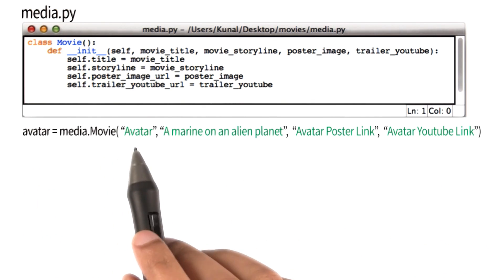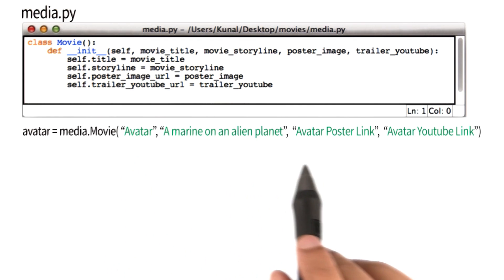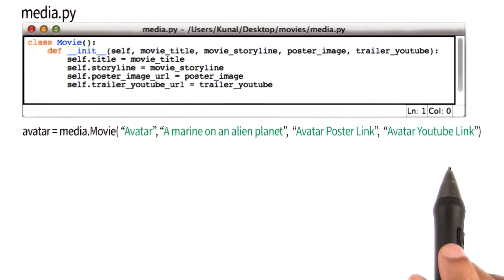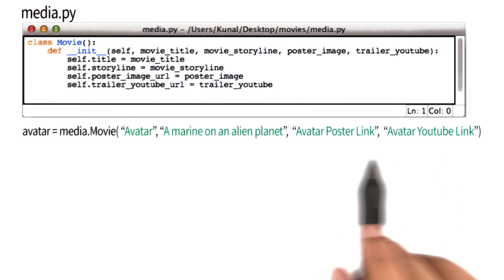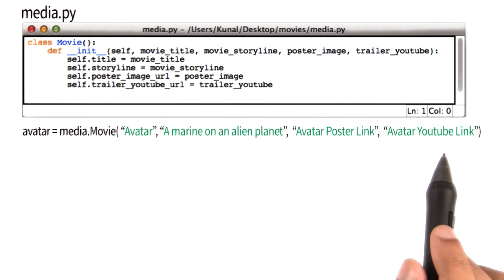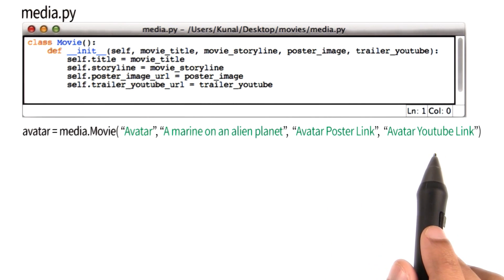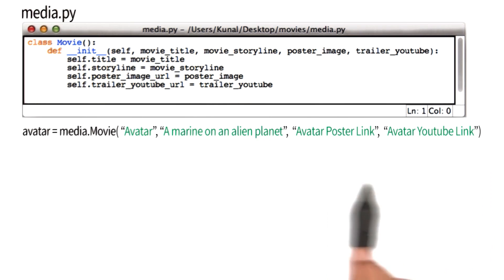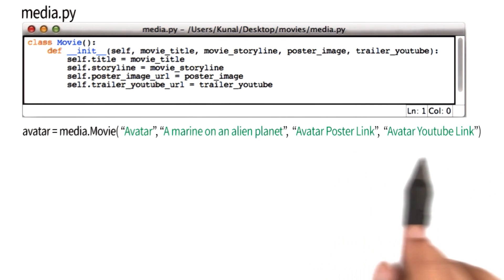These, by the way, are the movie's name, its story line, the link to the movie's poster image, and the link to its YouTube URL. The last two of these things are clearly not links or URLs — they sound more like English phrases, and I did that because there wasn't enough room on the screen for me to add the full URLs or links.